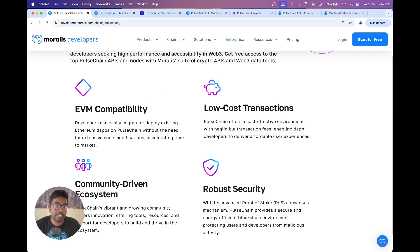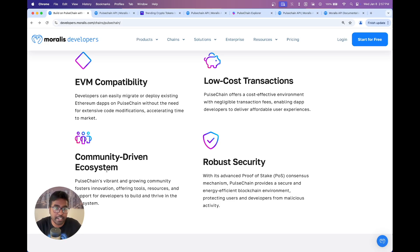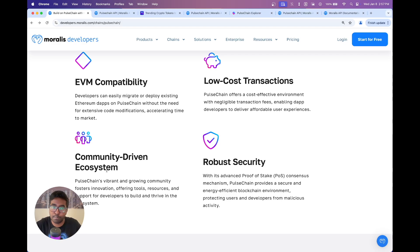Its EVM compatibility makes it super easy to port your existing applications which are on Ethereum or any other EVM chain directly without much code modification. Its extremely low transaction fees make it a wise choice to build affordable user experiences. The community-driven ecosystem is massive, meaning you can tap into the community's tools, resources, and support. And the robust security that Pulse Chain provides due to its privacy consensus.